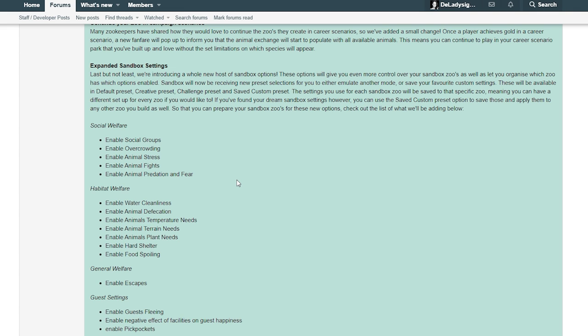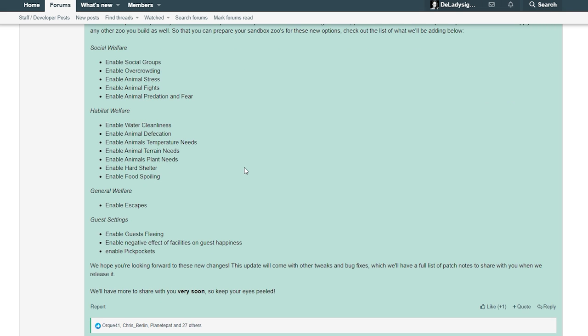Check out the list of the things we added below: social welfare enables social groups, overcrowding, enable stress, animal fights, predation and fear, water cleanliness, animal deficiency, temperature needs, terrain needs, plant needs. Really really cool. Enable escapes, guest fleeing, negative impacts.